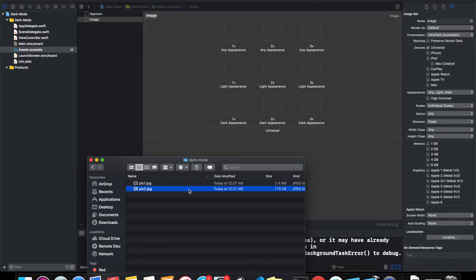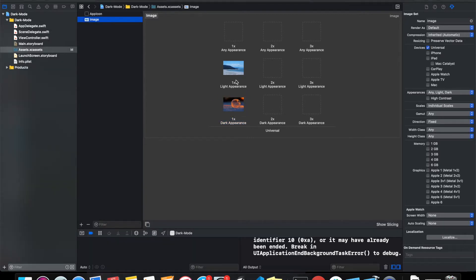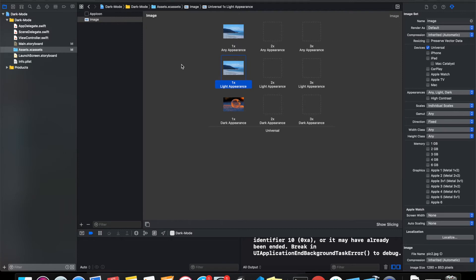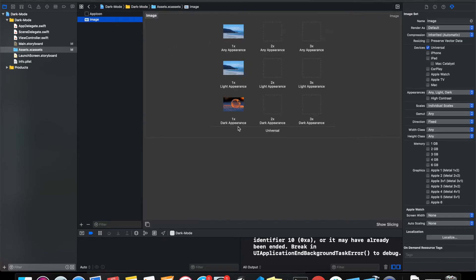this Pic2 for my light mode image, so I'll just drag it over here, and this Pic1 for my dark mode image. And then I'll use the same image for Any Appearance as well. So this is how we add images to make it work in dark mode. When we change our application to dark mode, instead of this